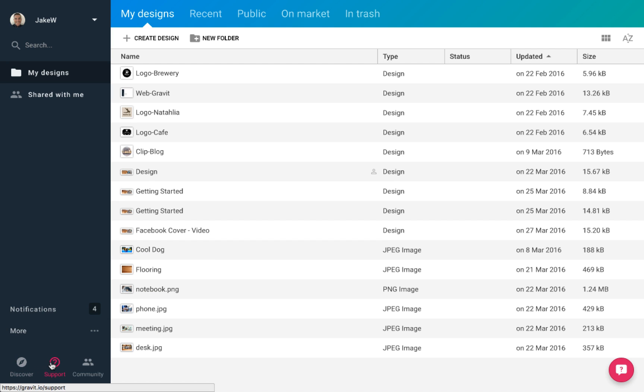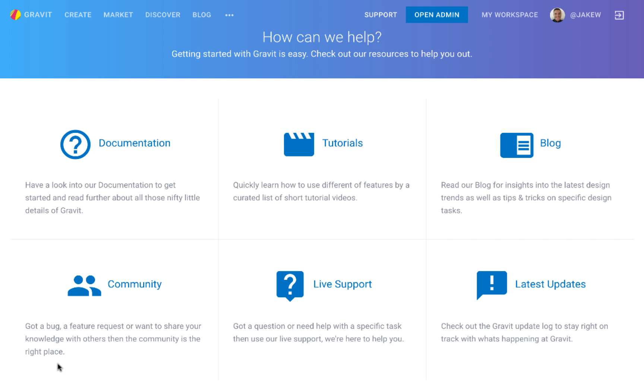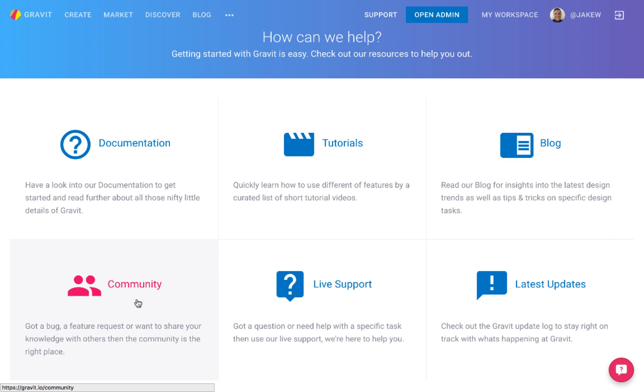While I won't be stepping through the entire website, I would like to now show you some of the key areas of the Gravit webpage. The first is the support section. This gives you access to the key areas of assistance such as video tutorials, written documentation, our blog and the community section.